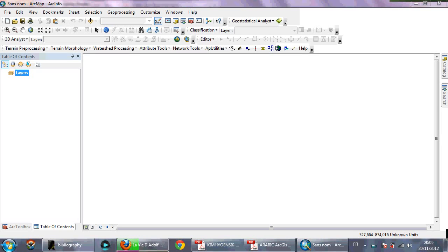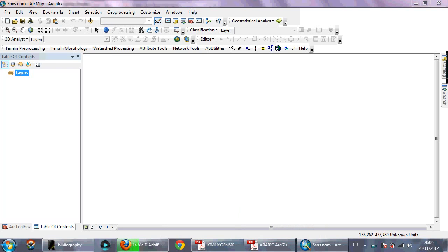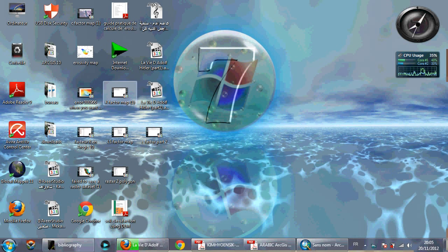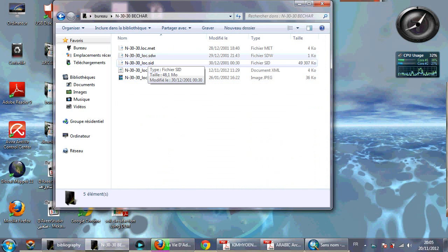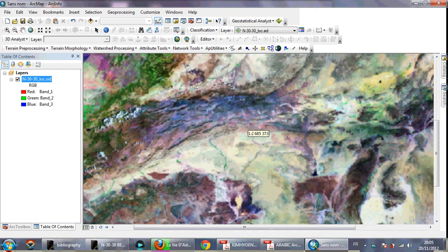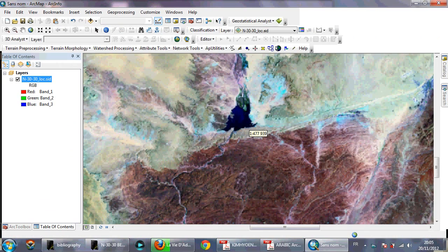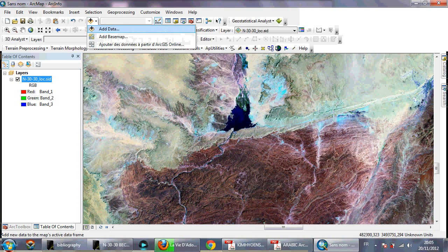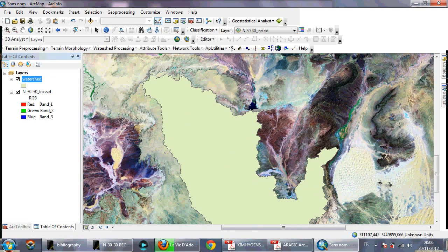Hello, today we'll show how to create a C-factor map to use in a RUSLE model when you want to quantify erosion rate. First of all, you need to have a Landsat image — I have a Landsat image like this. You also need to have the shapefile of your watershed, like this.